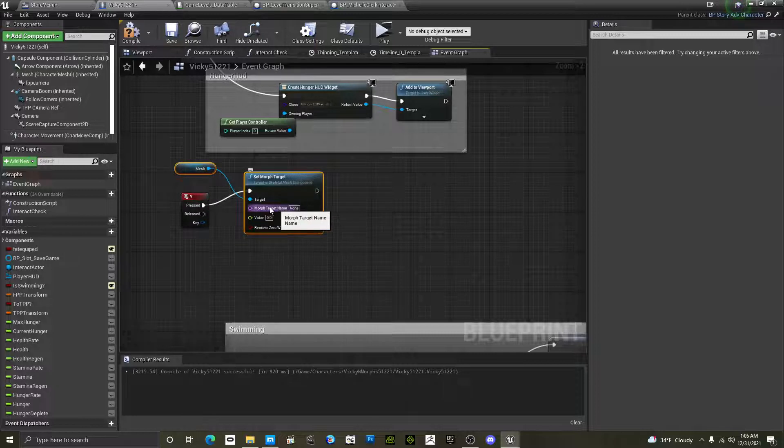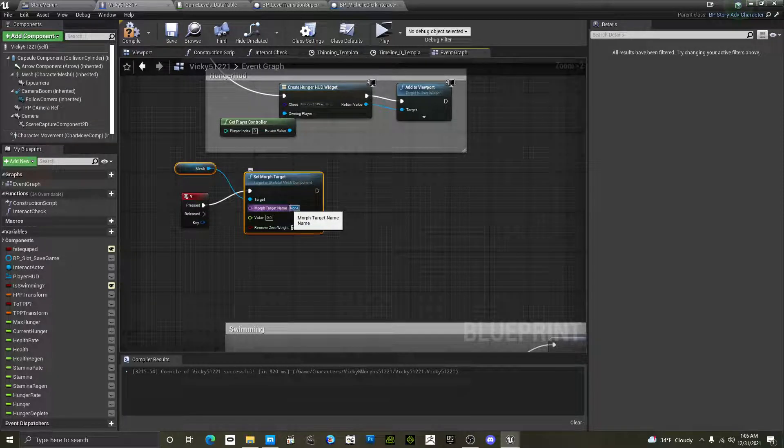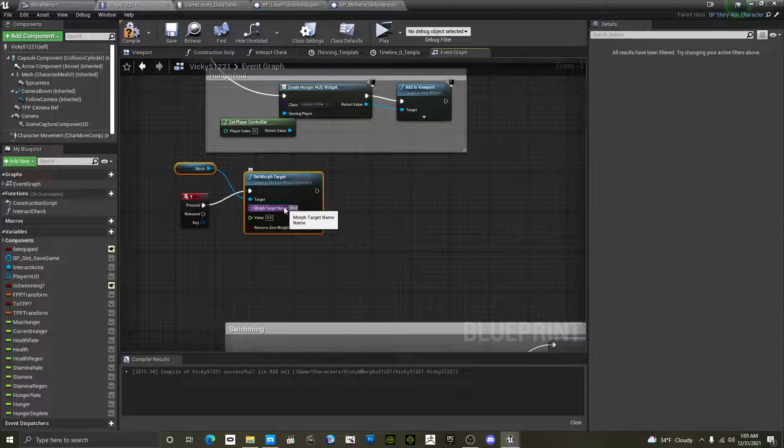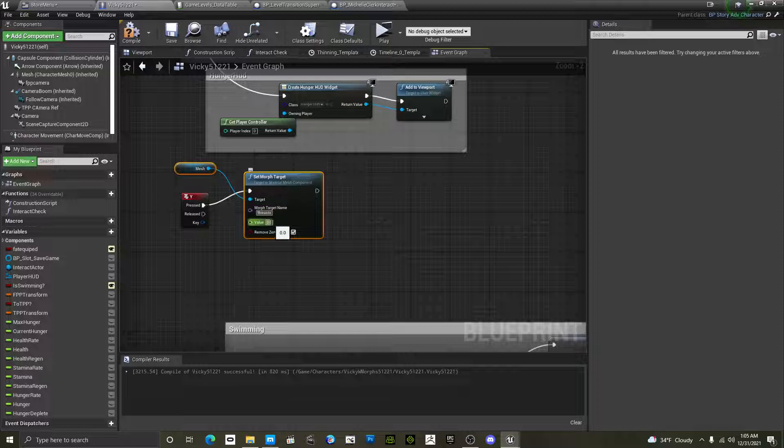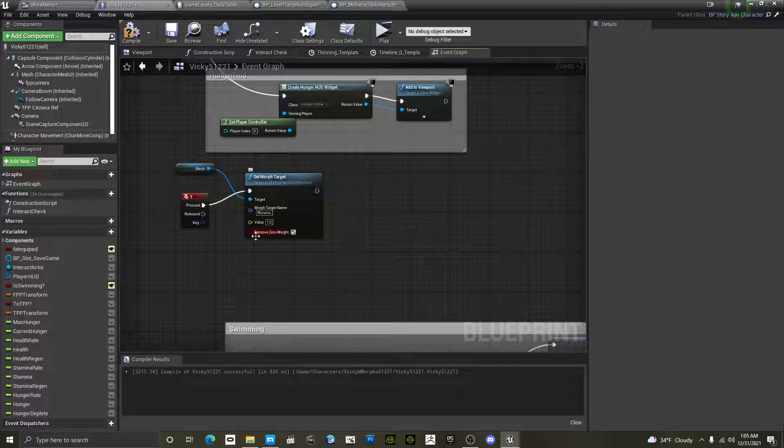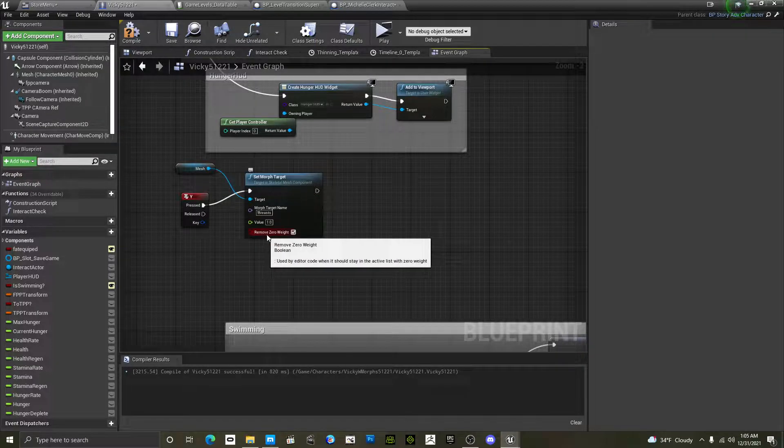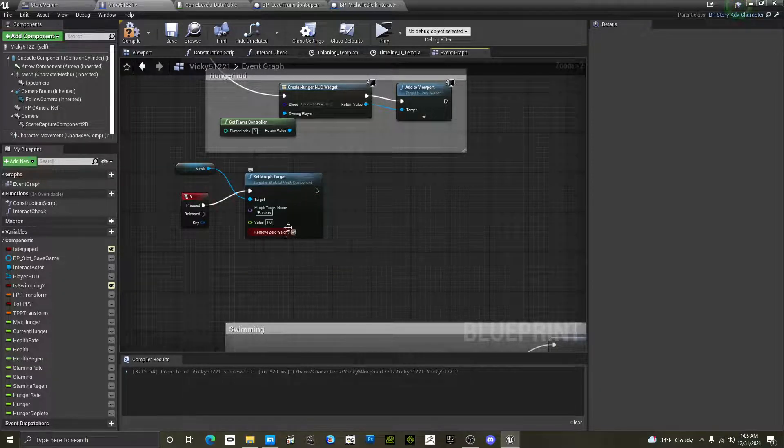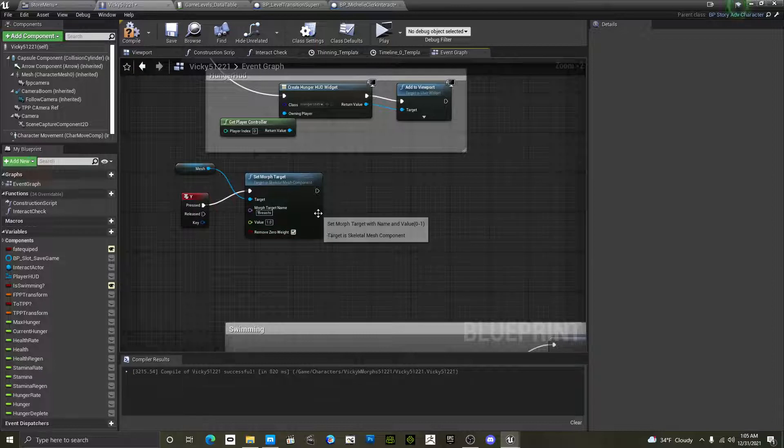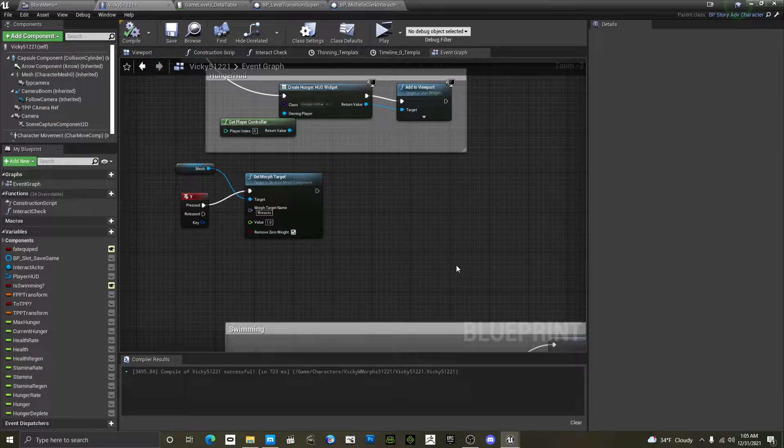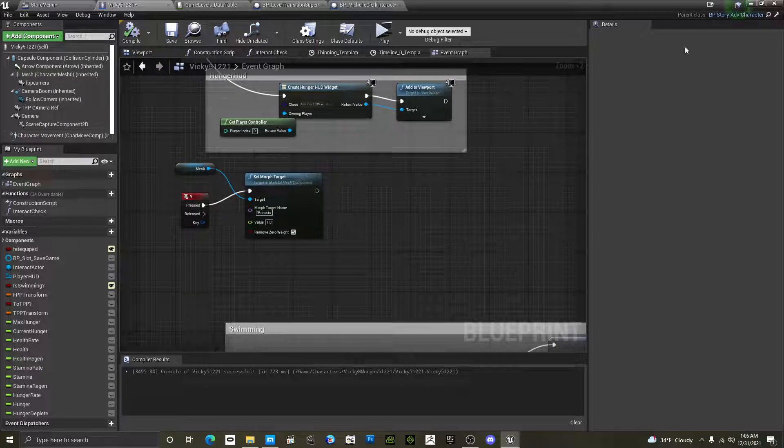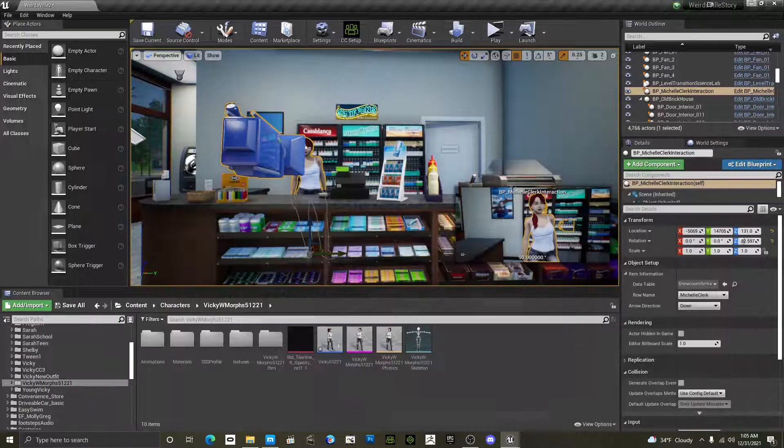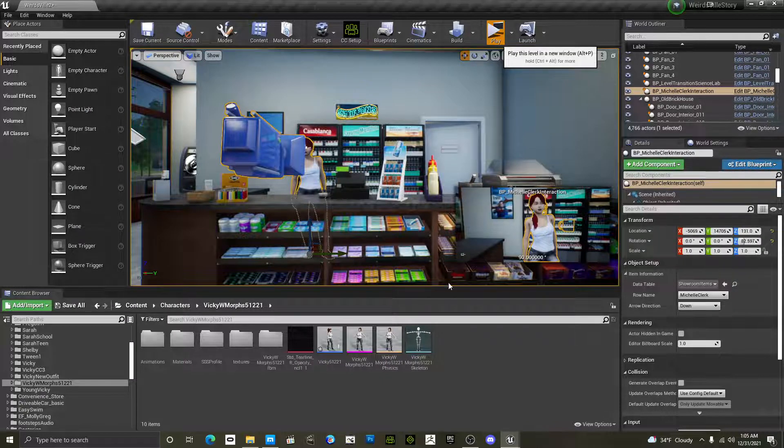Set morph target name. You do have to have the exact name. I'll use my particular one for this example. Value is one. And I really do not know what this means when it says remove zero widget. I always just leave it checked. Never had a problem with that. So compile. Let's press play and see what happens.